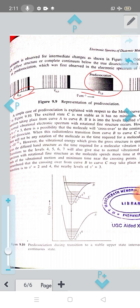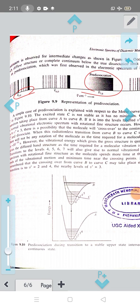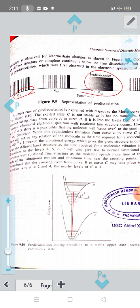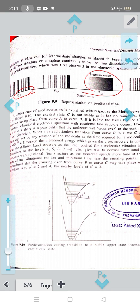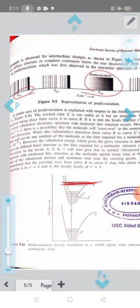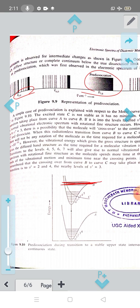First, we will observe S2 in the electronic spectrum. This is not a normal level. V is equal to 4 — we will see the true dissociation limit. Then we will see the continuum, where the molecules dissociate. We will see the pre-dissociation limit.